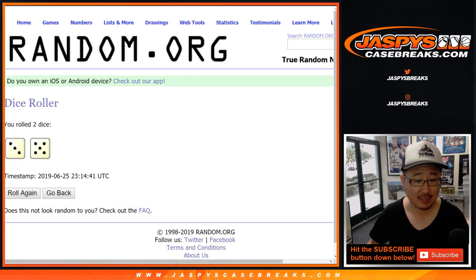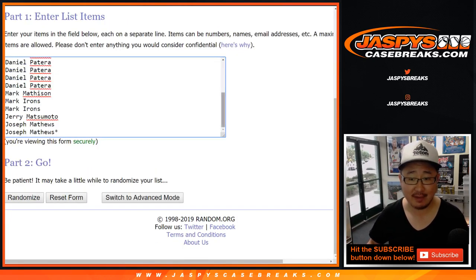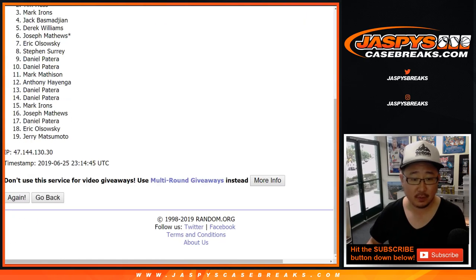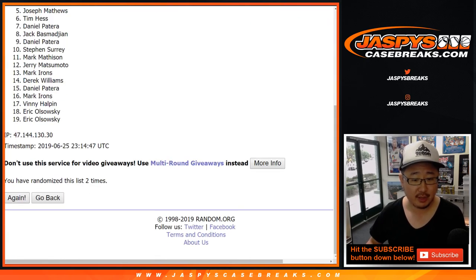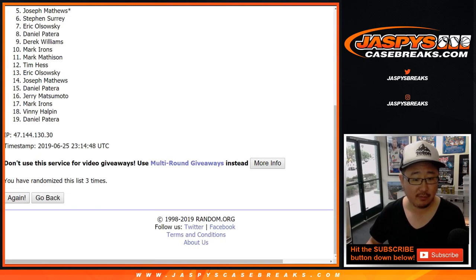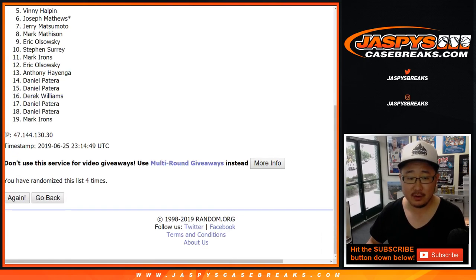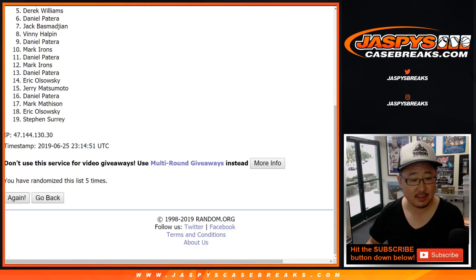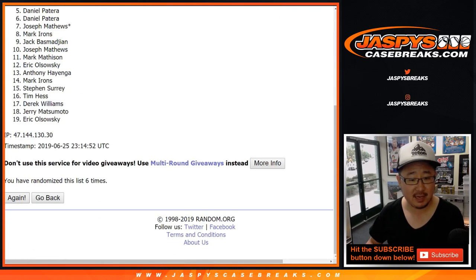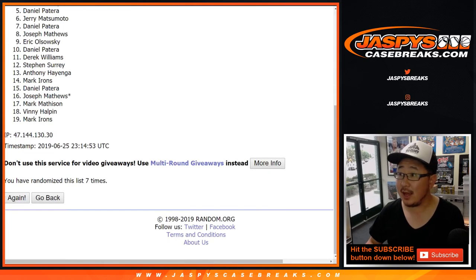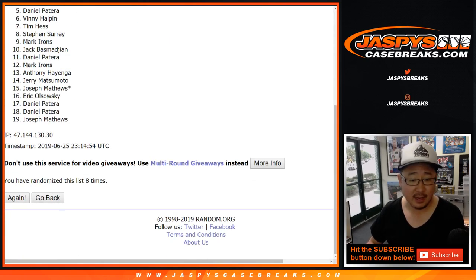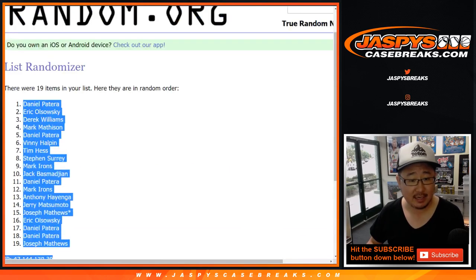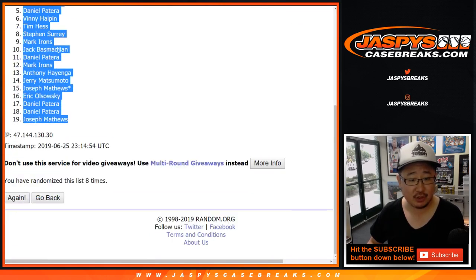Let's roll the dice, let's randomize that list, both lists. 3 and a 5, 8 times. One, two, three, four, five, six, seven, and eighth and final time. After 8 times, we've got Daniel down to Joe Matthews.